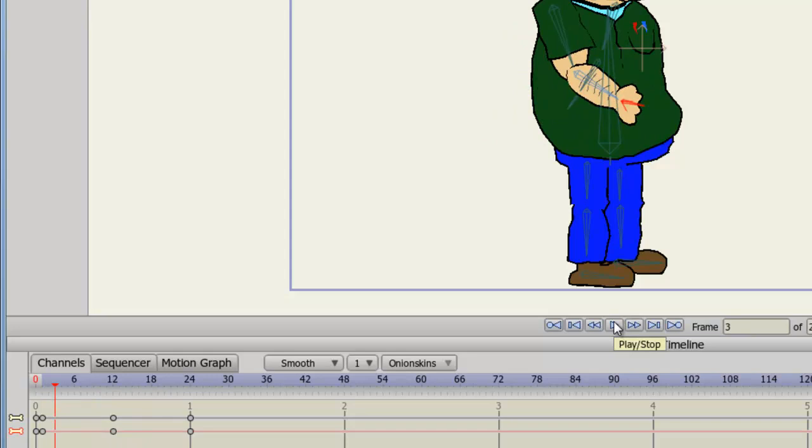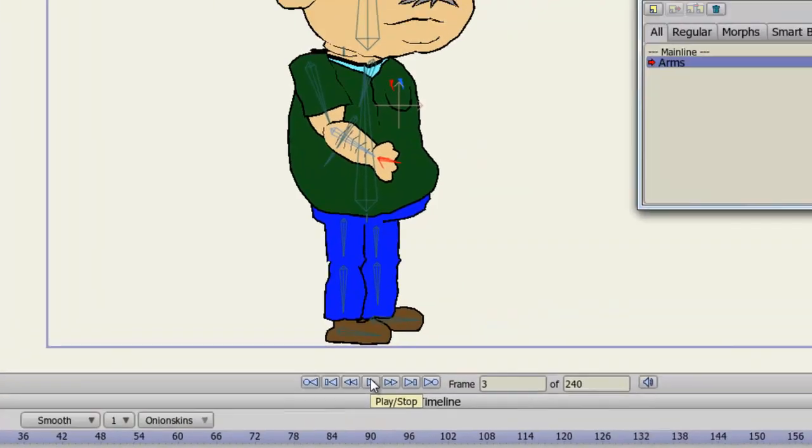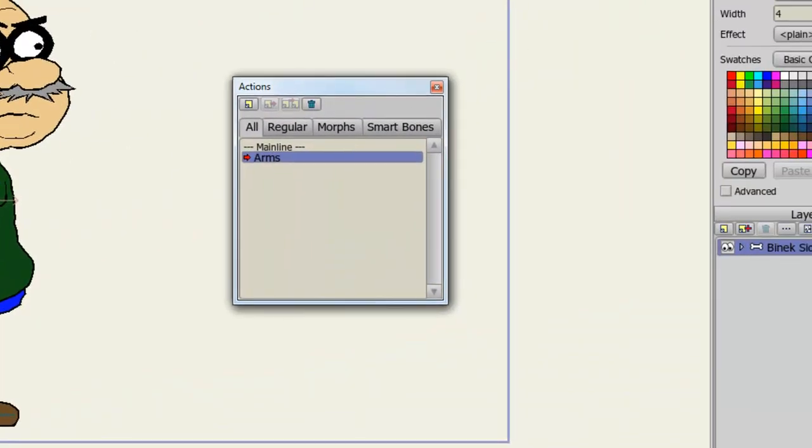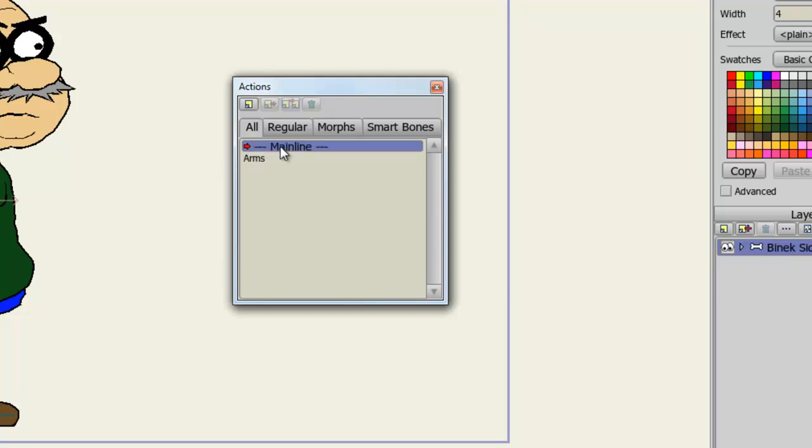So now, let's double click to go back to the main timeline. So just click on, or double click on, Main Line. You'll know when this is selected, when the red arrow is pointing to it.